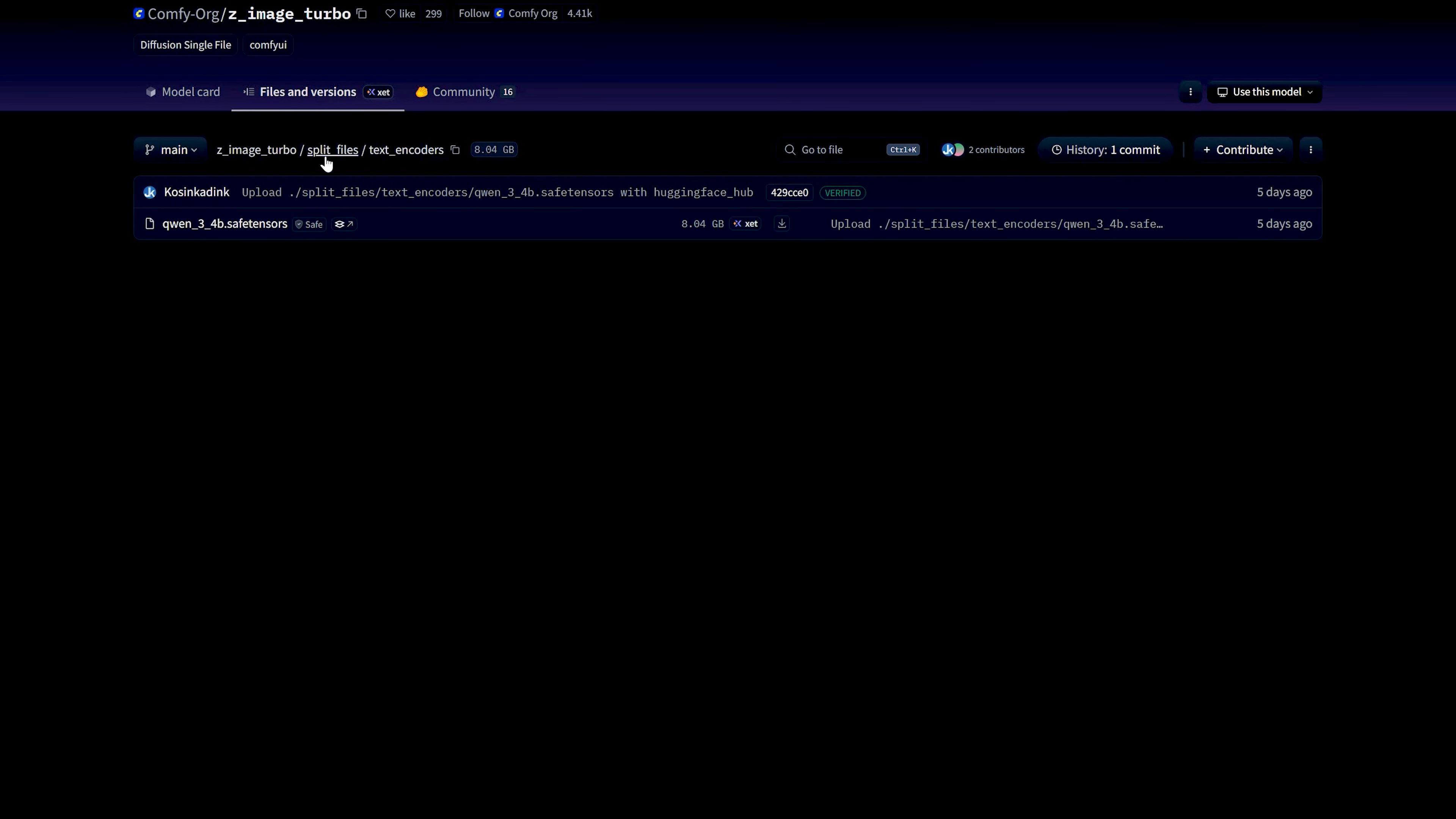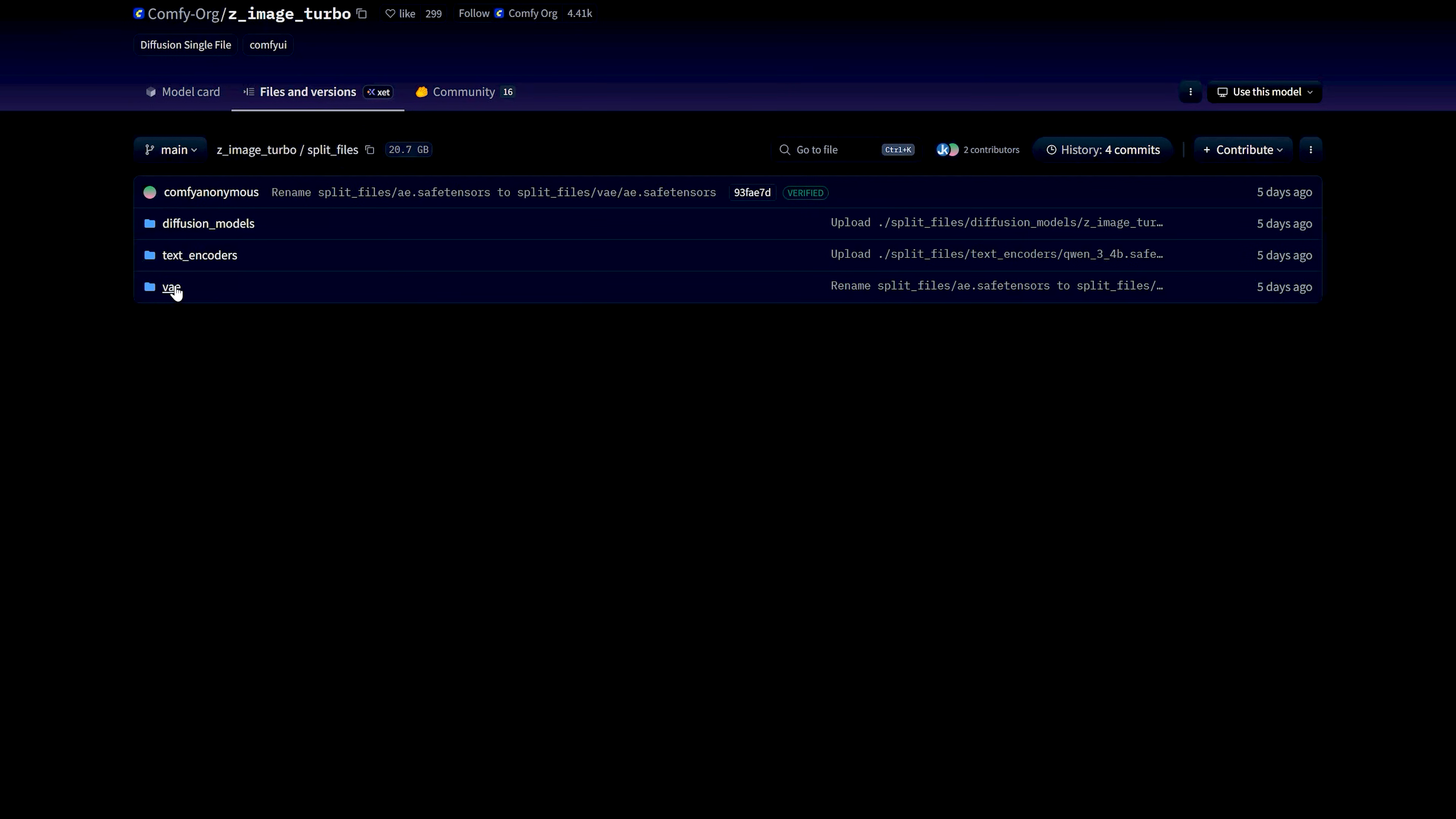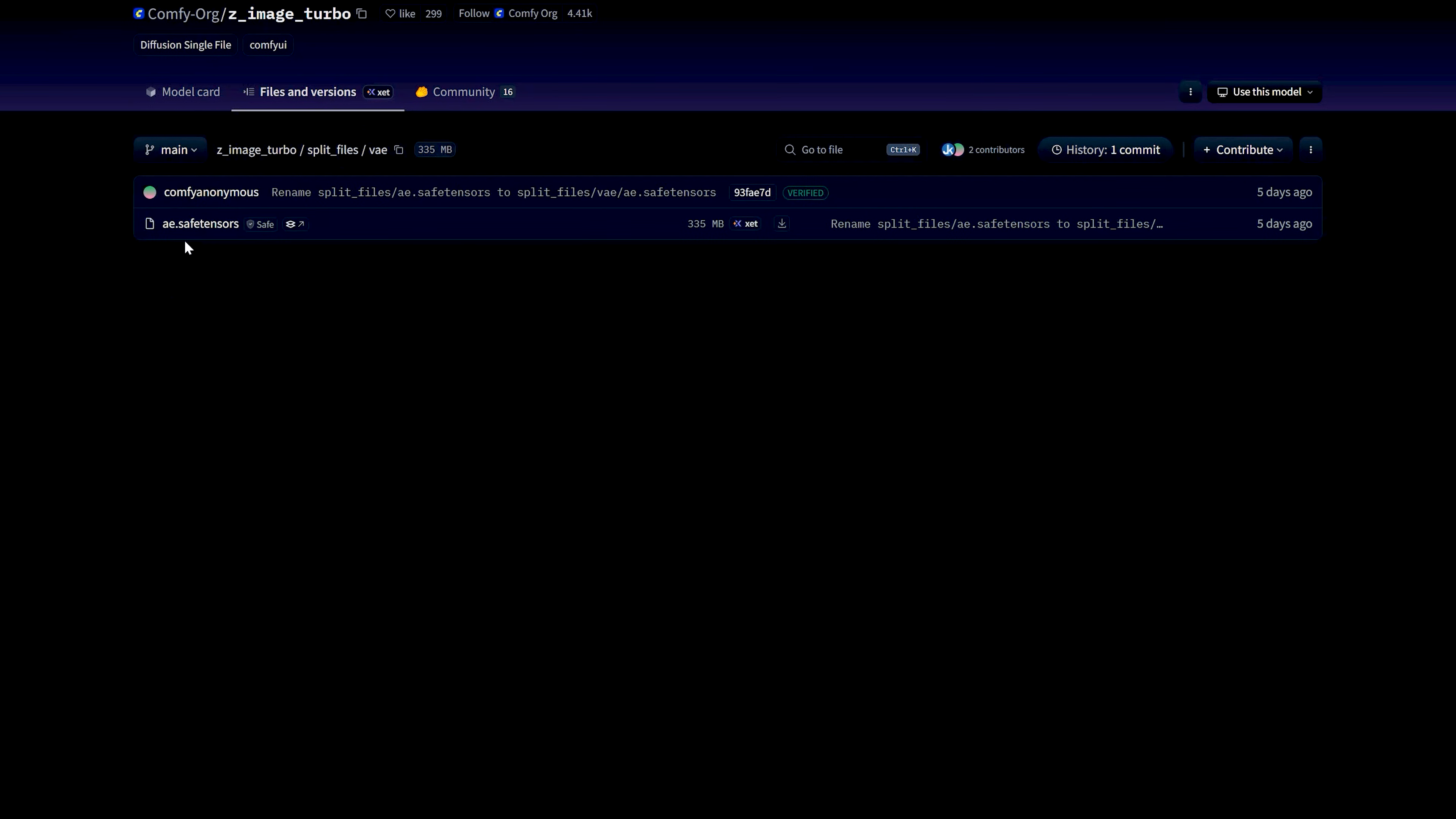For the VAE, I am using AESafe Tensors. This is the same VAE that I used in my Flux workflow and it goes into the VAE folder.